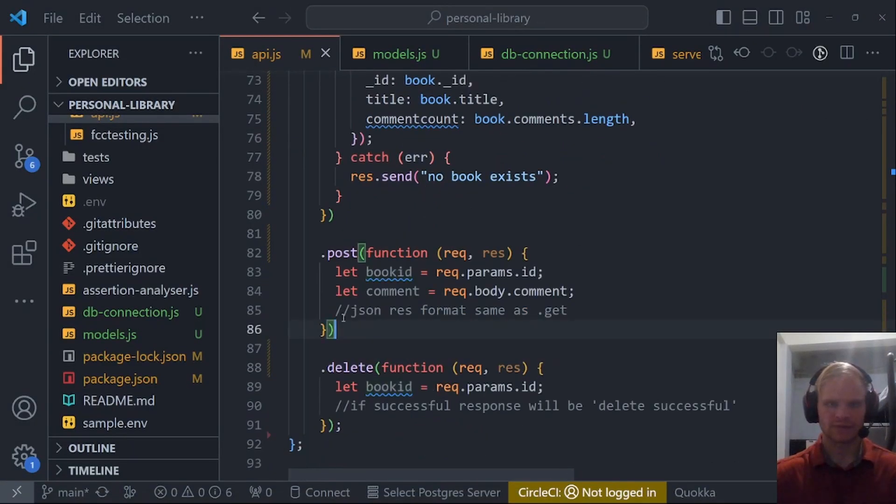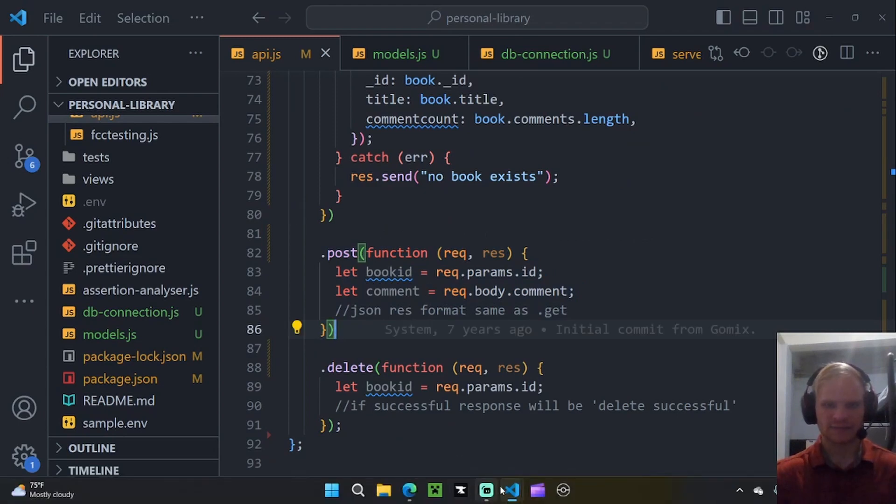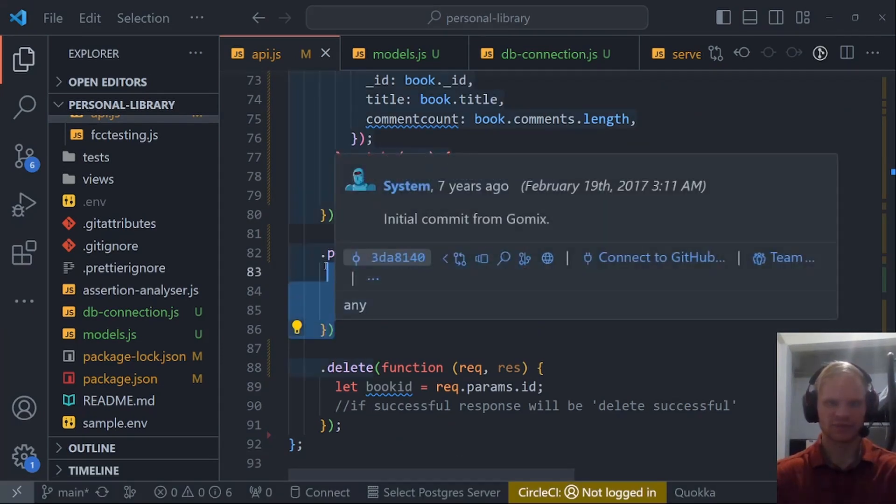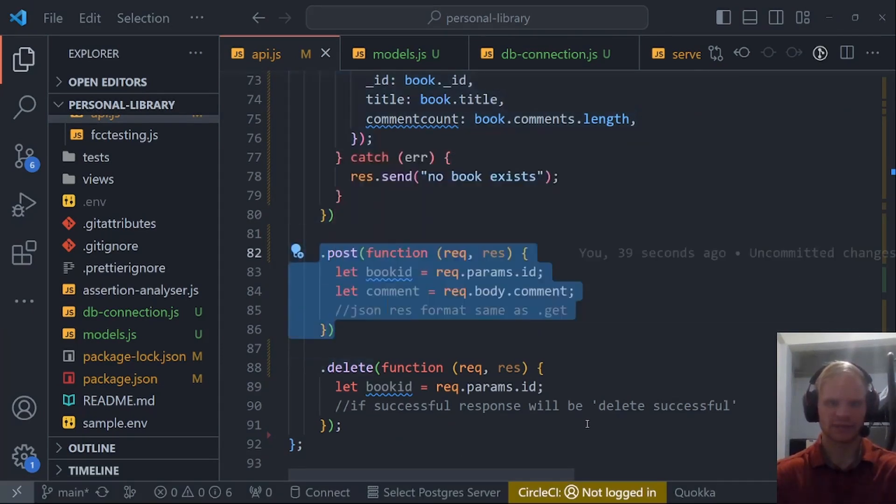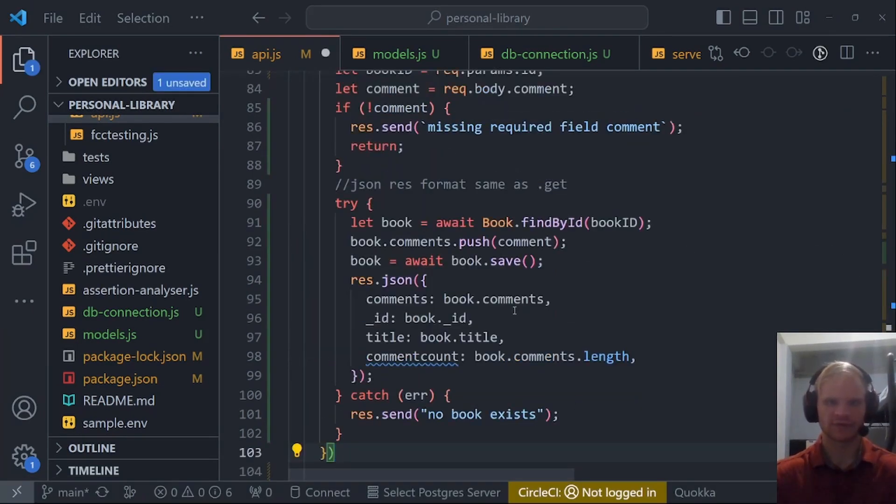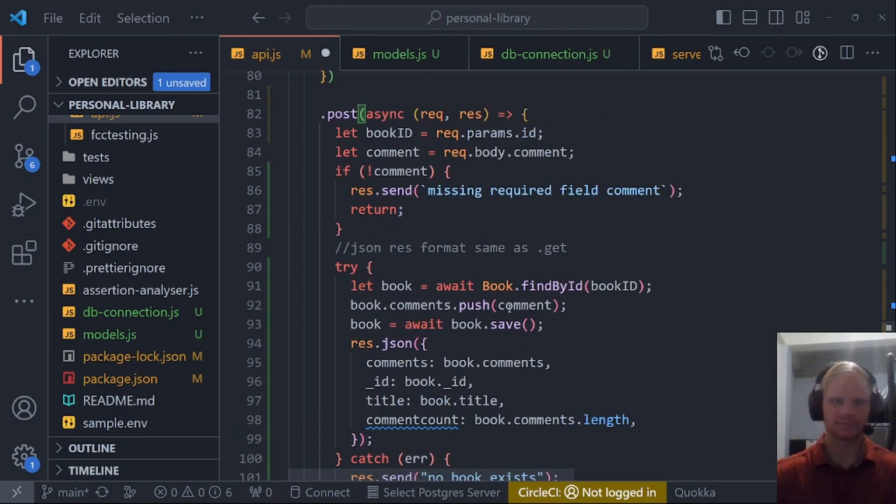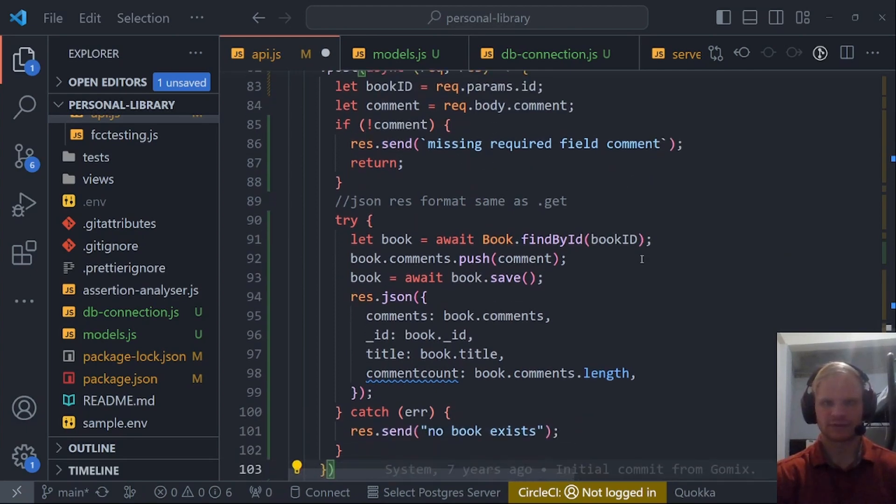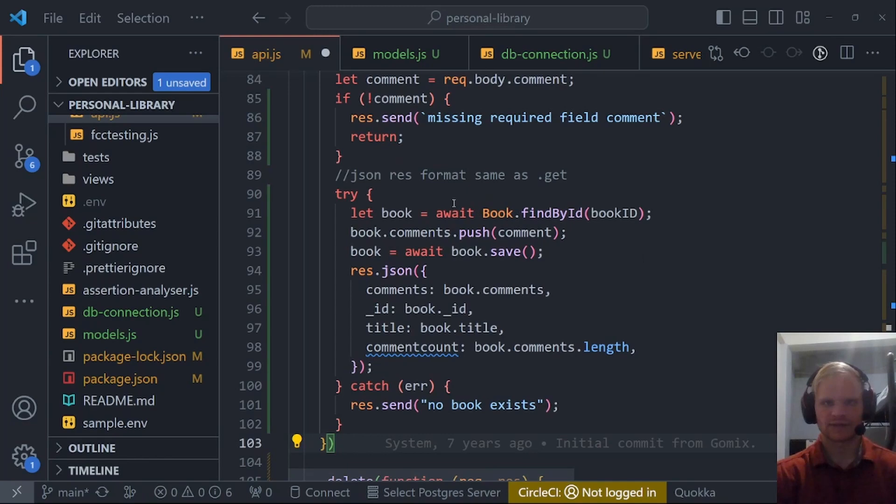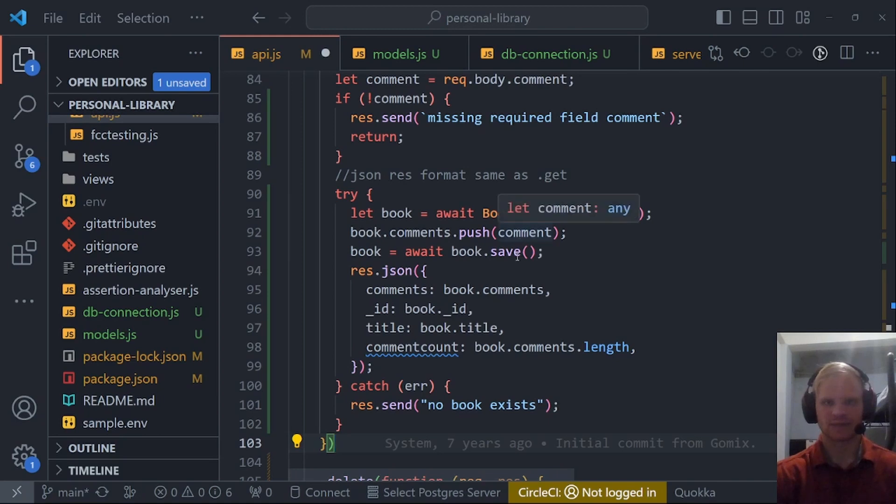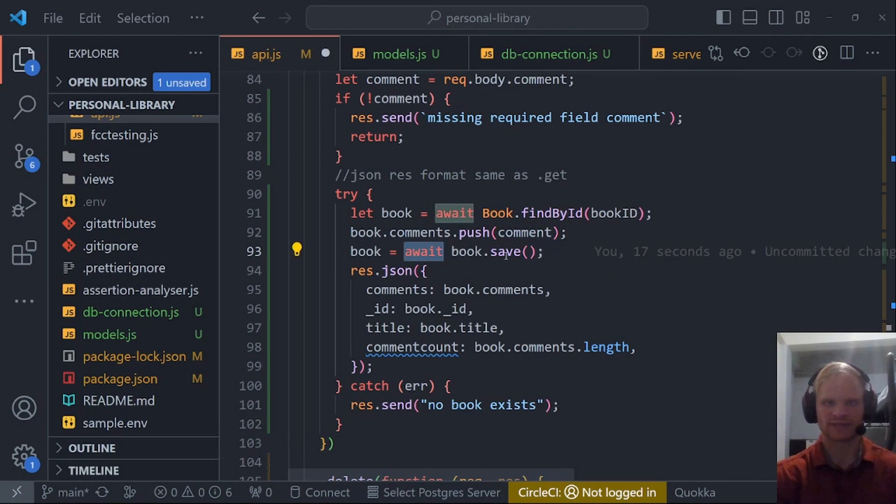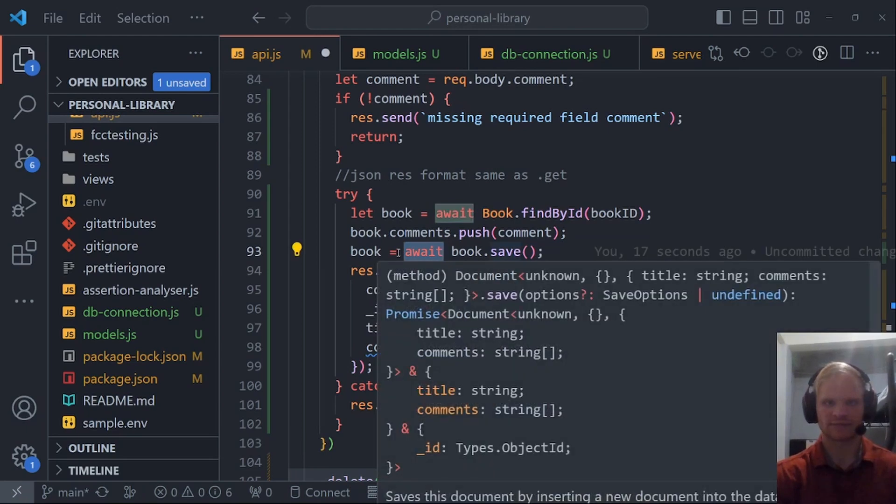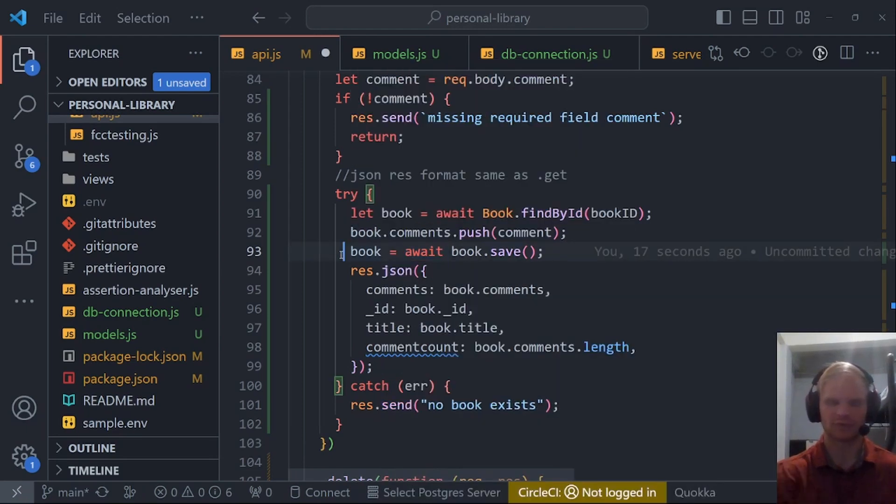This will allow us to add a comment. Post function is probably the most complicated out of all the ones on here. But overall, I think it's still pretty simple. We get the book ID. We get the comment from the req.body. If there's no comment, missing required field. Otherwise, we find the book by ID. So we just find the one book and then we push on the comment and we save it. Then we can respond with our JSON. We make sure to await save again so that we make sure it's saved before we respond with any concrete evidence that it saved correctly.